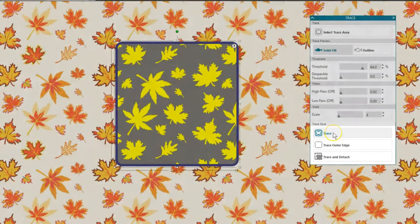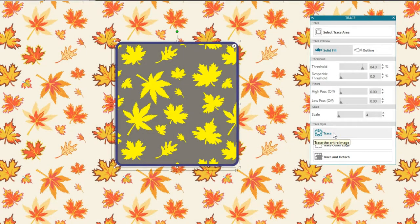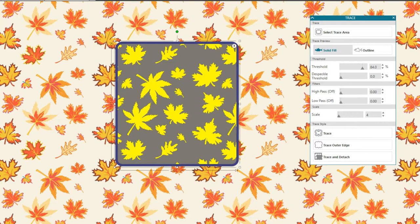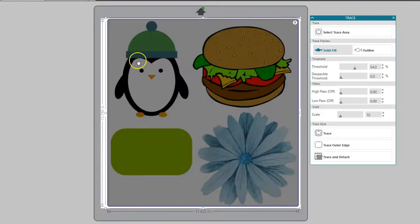Trace creates all outer and inner lines. This retains the voids and details in a design that are not filled with yellow.